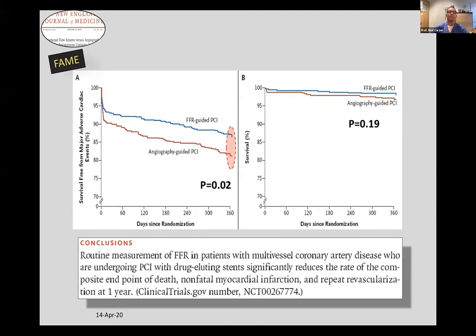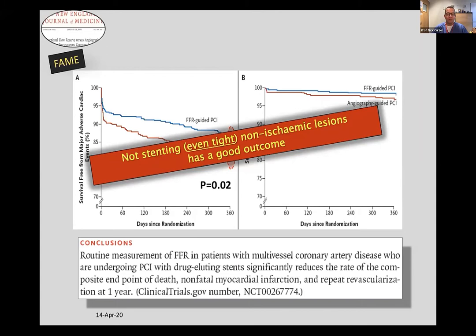Then FAME took a large group of patients whose cardiologists had decided they needed multi-vessel stenting. They were randomized to either angiographically guided PCI or FFR-guided PCI — where only FFR-positive lesions were stented. Out to one year, the rate of major adverse cardiac events was significantly lower in the FFR-guided group, despite them having fewer stented vessels, less stent, less procedure time, less radiation, and less contrast dye. They still did better. The conclusion: not stenting tight but non-ischemic lesions has a good outcome. That is an important message.